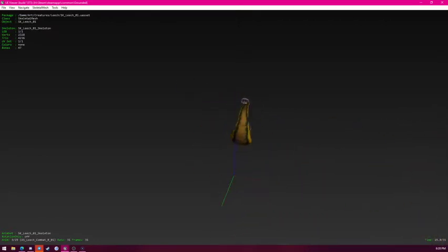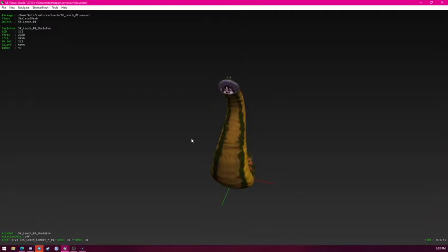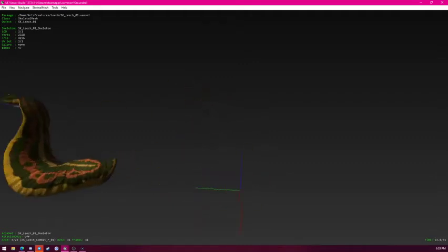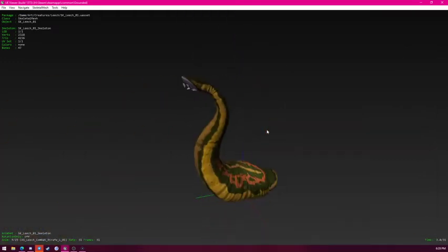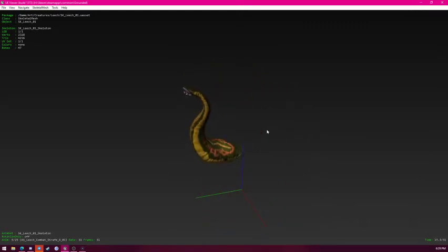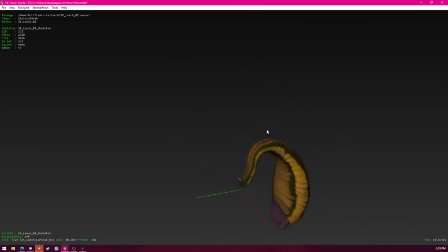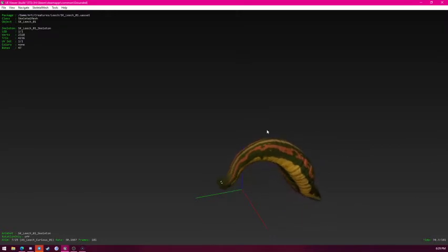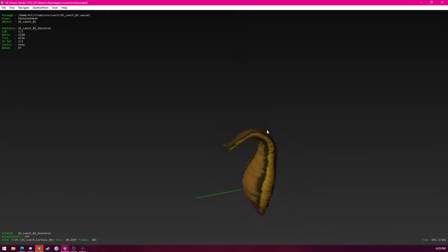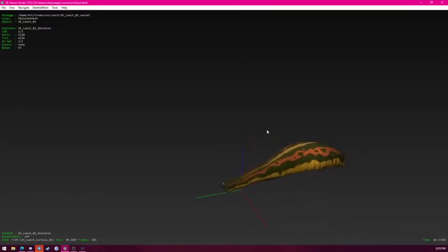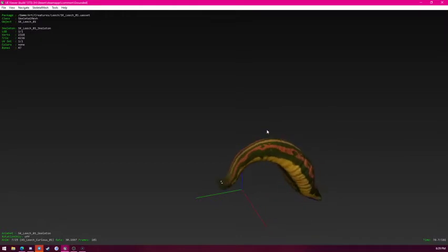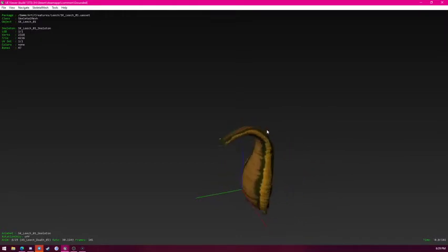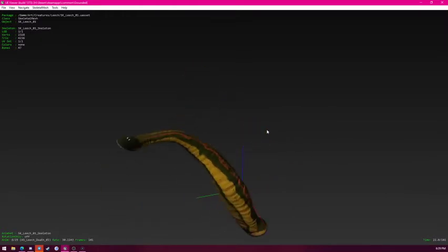Looks like this is the animation it makes when it's trying to run from you. And that's this animation when it's chasing after you. Strafe, strafe right. I think this is an animation of when it first sees you. I don't think it's going to be aggressive right off the bat. It says curious so I'm not sure. Could just be an idle.